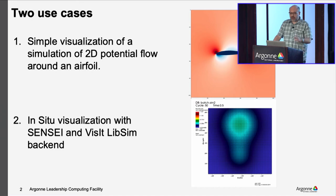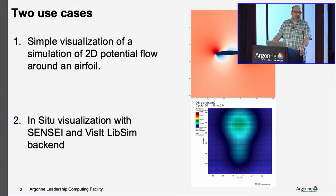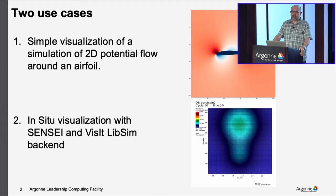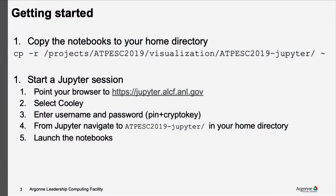So essentially for this we will be using a Singularity container and we'll run it on Cooley. You'll see how to submit the job, prepare everything, and collect the in-situ images generated and create an animation, a video that at the same time will be part of the notebook. To get started, the idea is that you copy the data in the project directory. Copy this directory and make a copy on your home directory on Cooley. It's important to use the dash R to make it recursive.